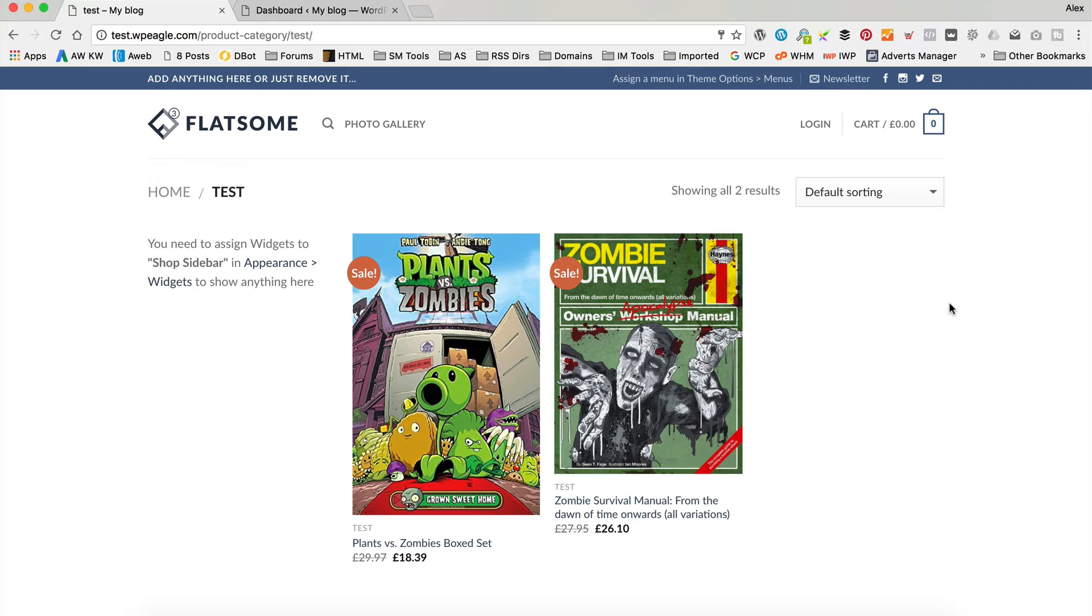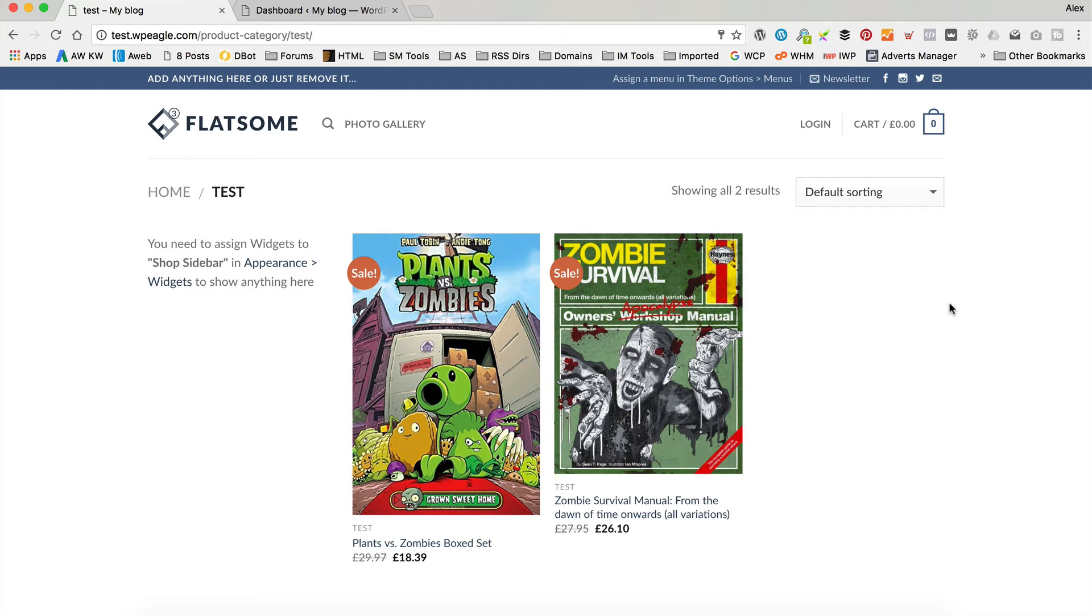I don't think that's such a big problem because when you click through to the product, you'll see the full size image.